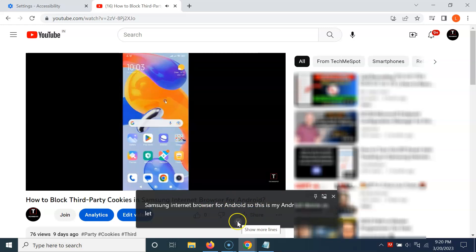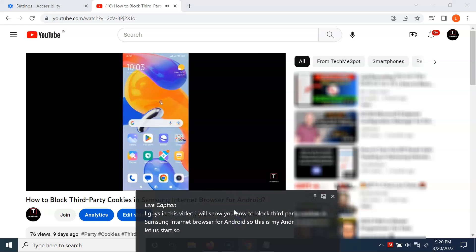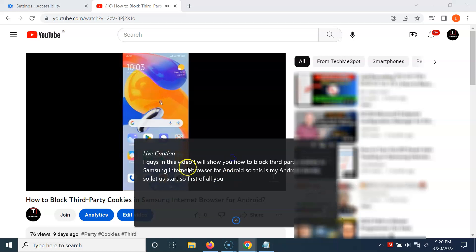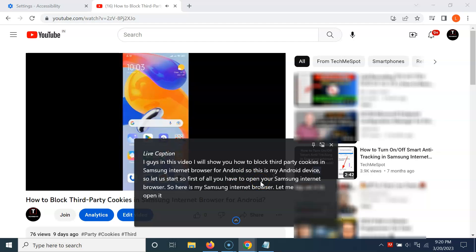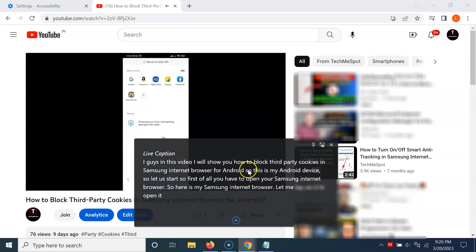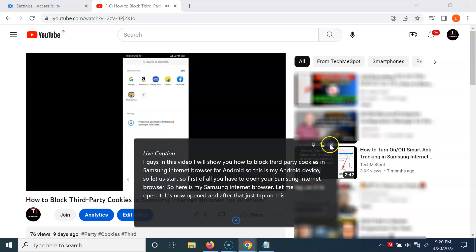You can see we have the Live Caption available. You can also expand this window by clicking on the dropdown button. You can see the Live Caption is available and displaying captions.